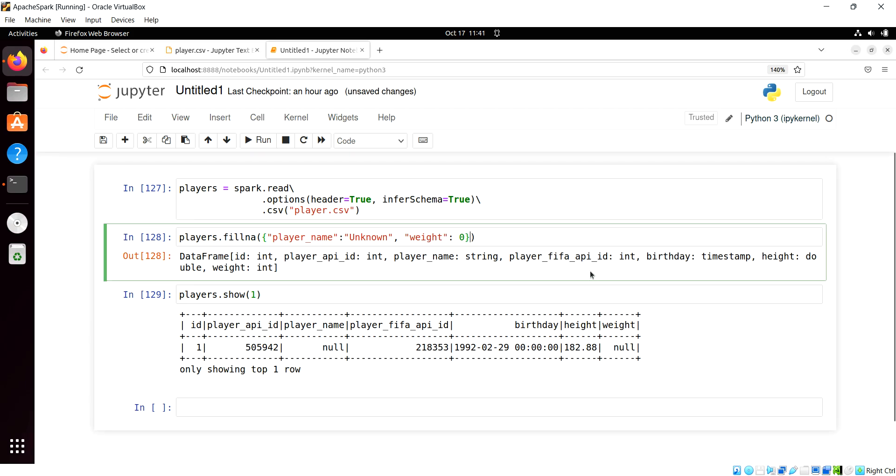Or a keyword argument to say the in place equals true, meaning changing in memory, in place. You do not have that option here in PySpark.